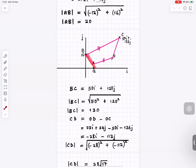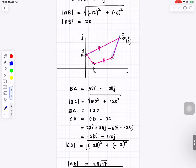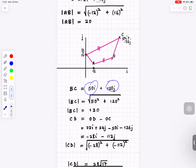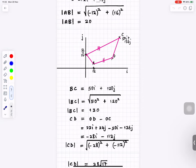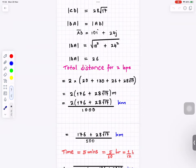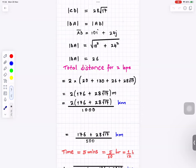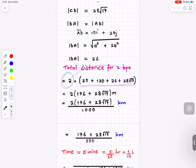Next find BC: from part a, magnitude of BC is 130. Then CD equals OD minus OC; its magnitude is the square root of (28 squared plus 112 squared), giving 28 root 17. DA equals AD, so its magnitude is the square root of (10 squared plus 24 squared), giving 26. The total distance for two laps is (20 plus 130 plus 28 root 17 plus 26) times 2.